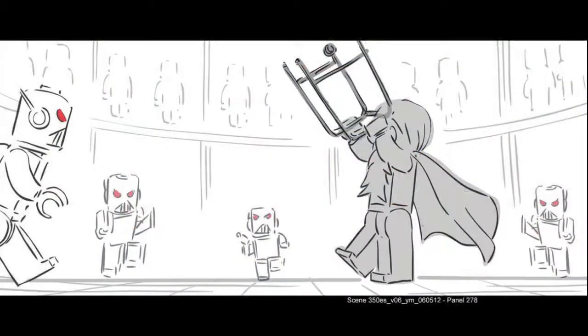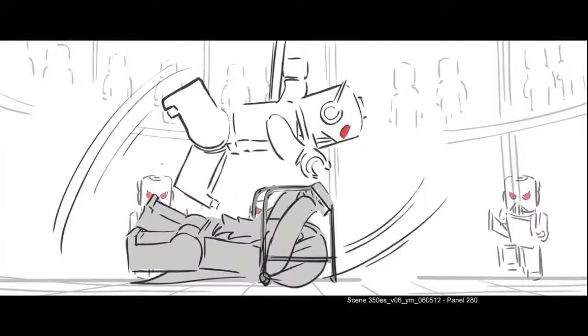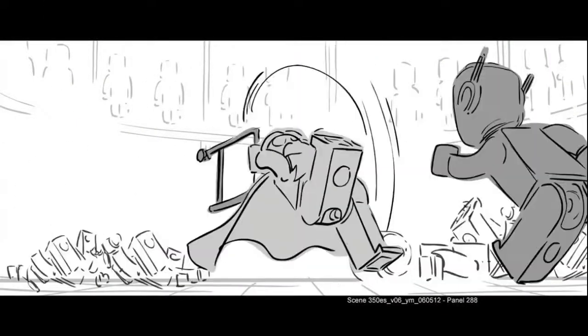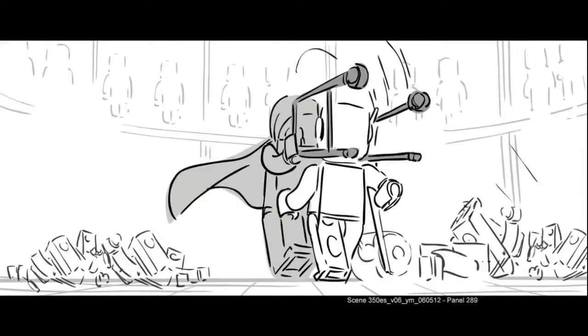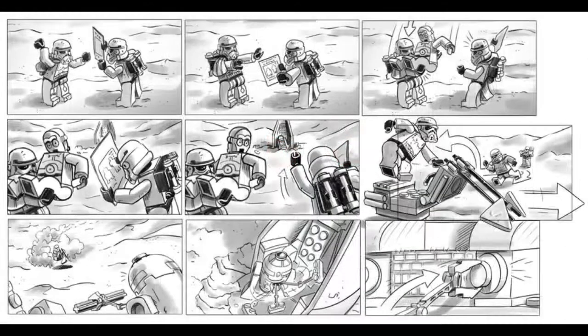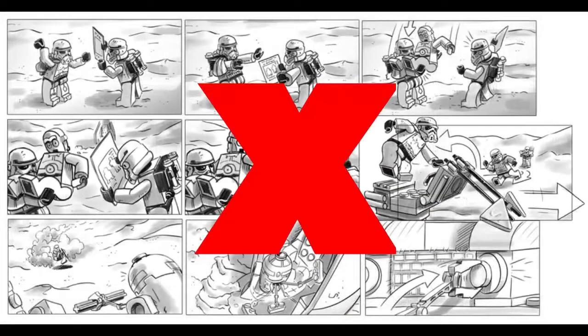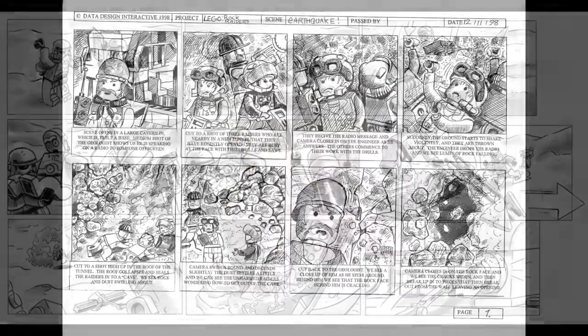As you get more experience working on stop-motion shorts, you will be able to develop longer movies. So don't push yourself with a complicated story if this is your first time.